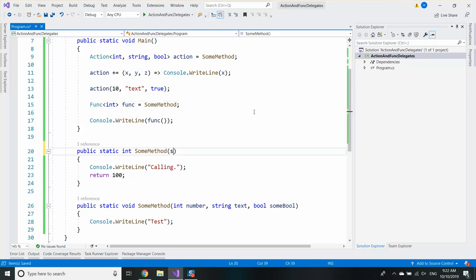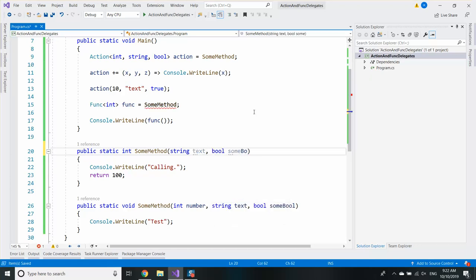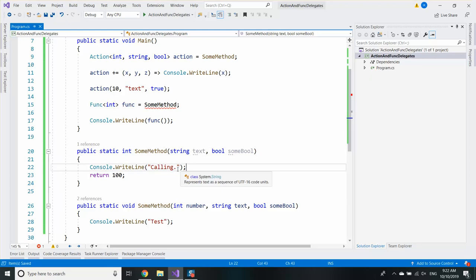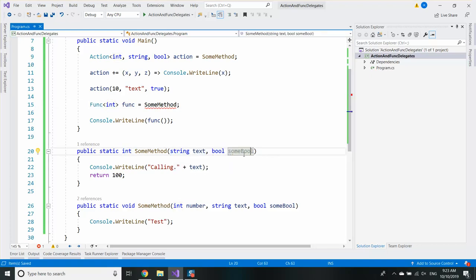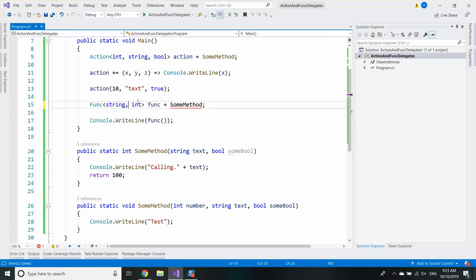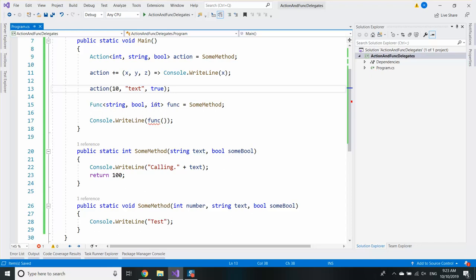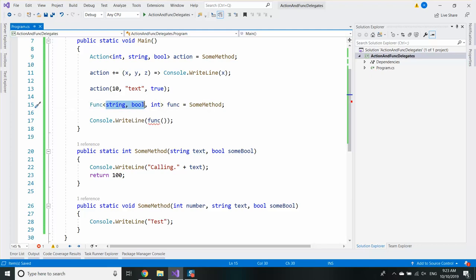How to save methods that receive parameters and return a value? Easy. The last generic parameter of the func is the return type. The first are the parameters. So if I write string because the first parameter is string and then if I write bool and then if I write int, I essentially say I can store methods which receive two parameters, string and bool, and return integers. And as you can see it works.